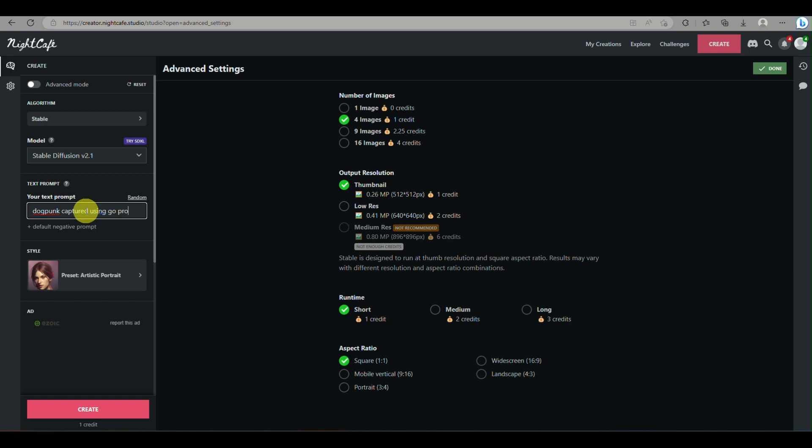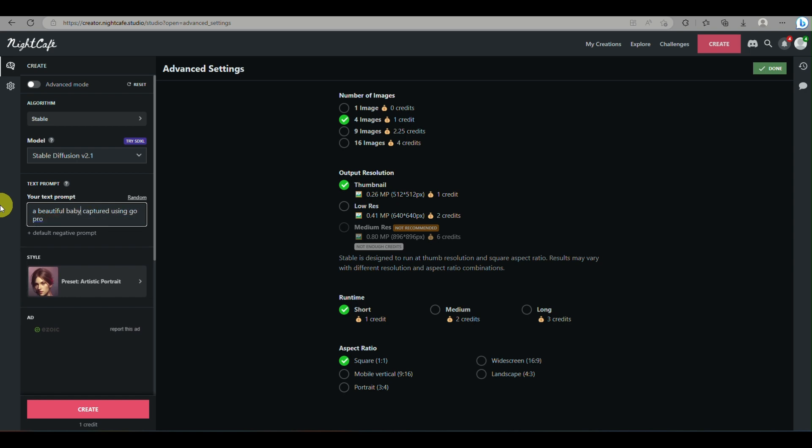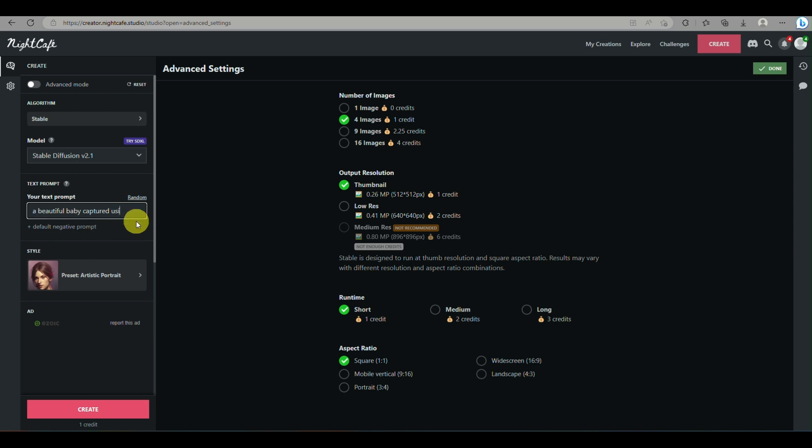So here we can create another image here. Let's say 'dog punk using' or 'captured using GoPro' or 'a beautiful girl.' So you can actually incorporate the prompt similar to how you will be using Midjourney. So instead of typing in forward slash imagine prompt, you can just simply type in all the description in this space provided.